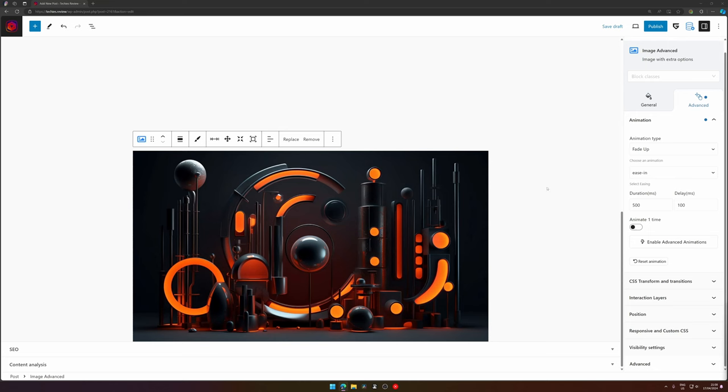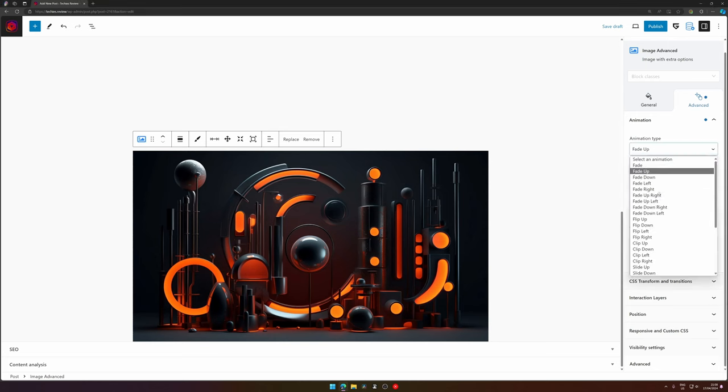It would be very nice if you could create an animation that really is according to the look and feel of your website. Well, GreenShift has you covered - you can also create a custom animation. So let's dive into that one.